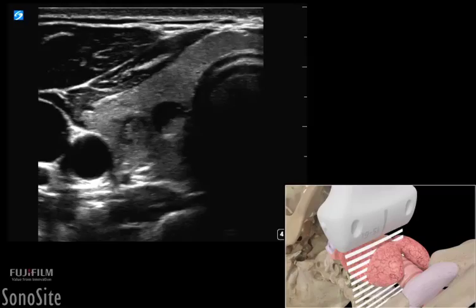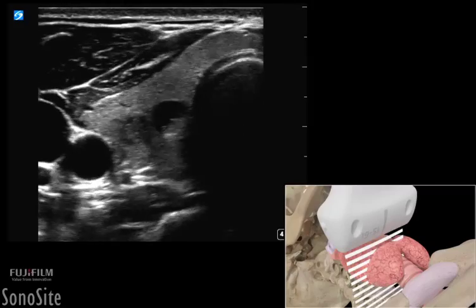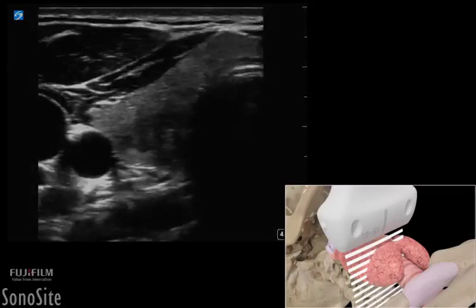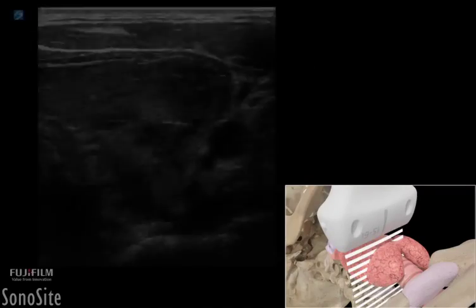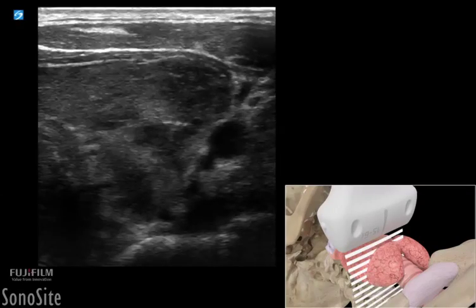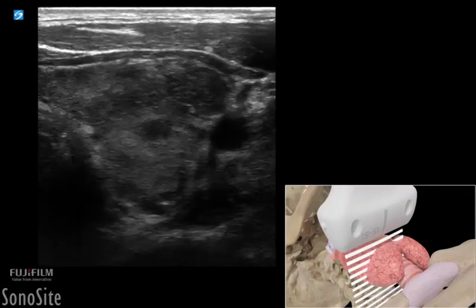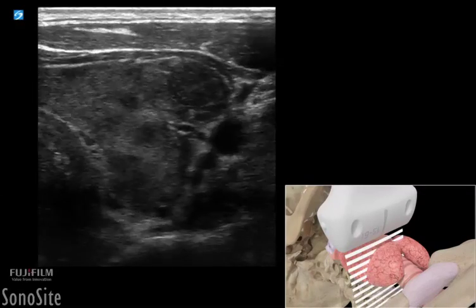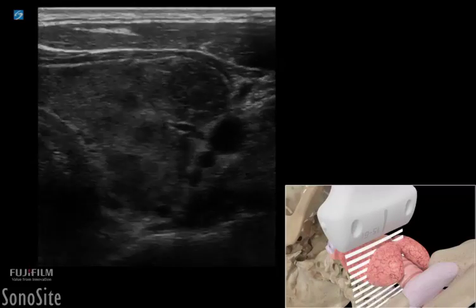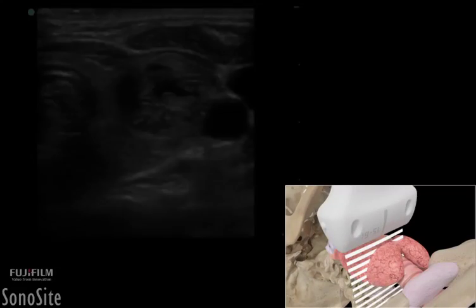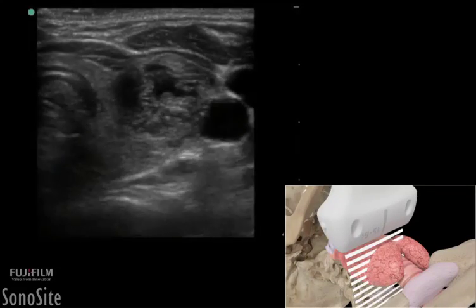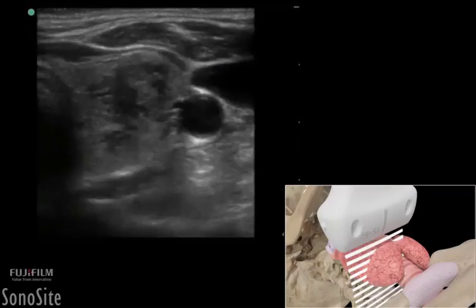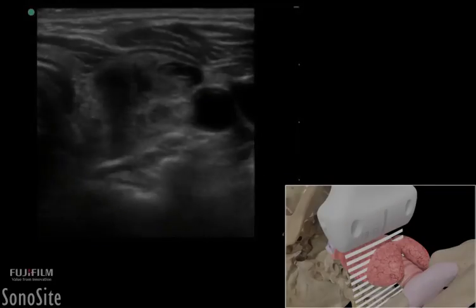When evaluating the thyroid, the size and number of nodules should be documented. A thyroid gland with multiple nodules, or goiters, are the most common cause of thyroid enlargement and appear as multiple heterogeneous nodules with little to no normal anatomy seen.